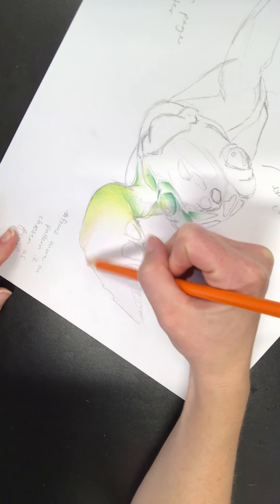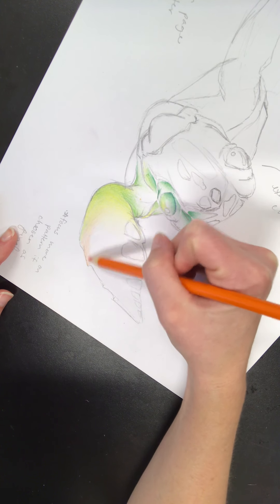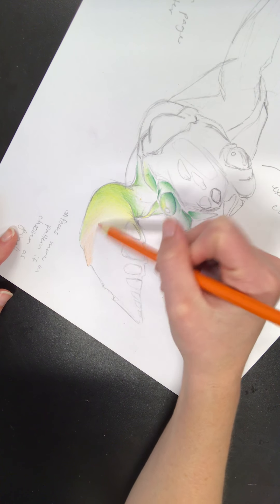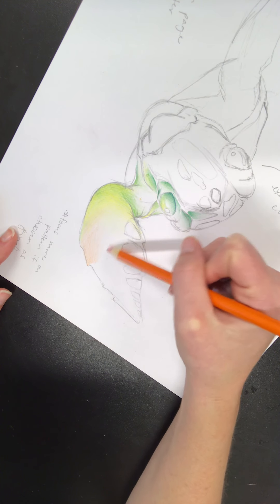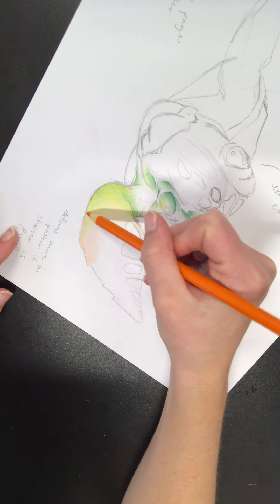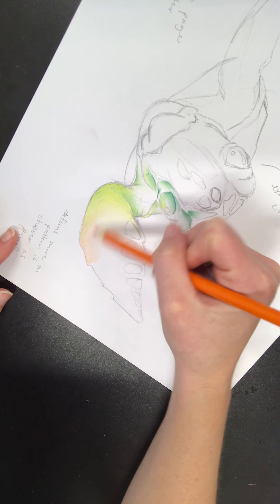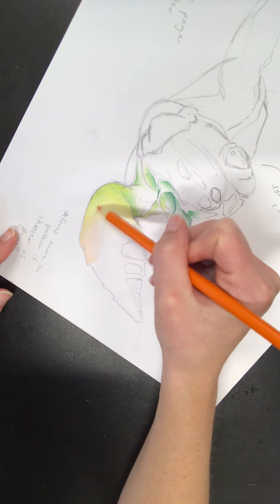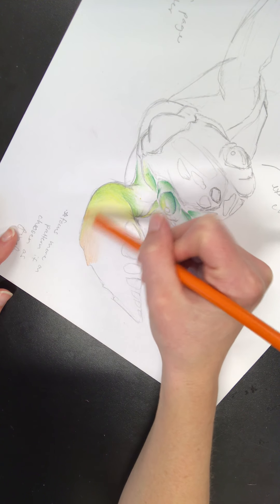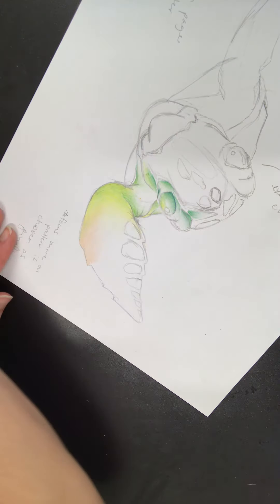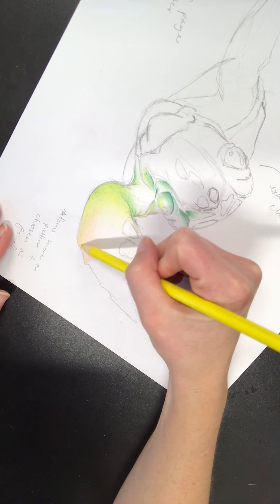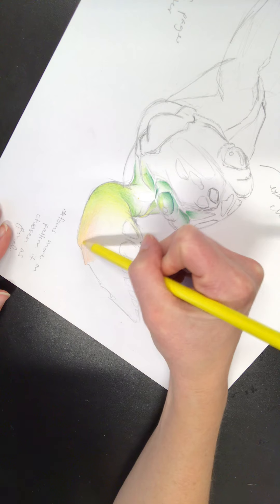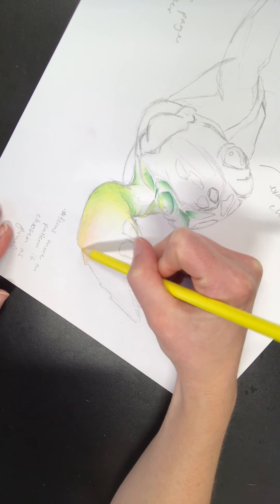So notice right here I've got a spot where the orange, the yellow, and the green are all kind of overlapping. That's perfectly fine. So that's going to make a little bit more of a yellow-orange. Now I'll go back over that with the yellow to brighten up the yellowy in the yellow-orange.